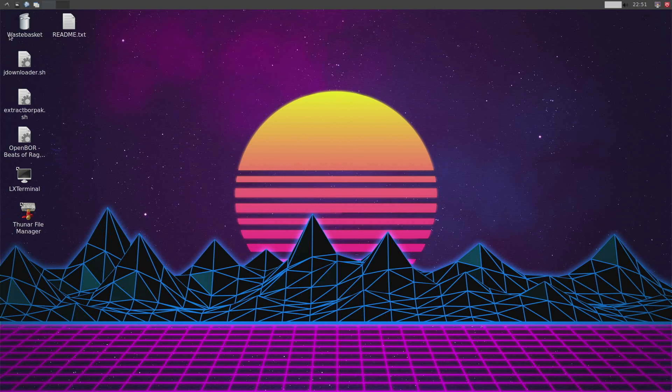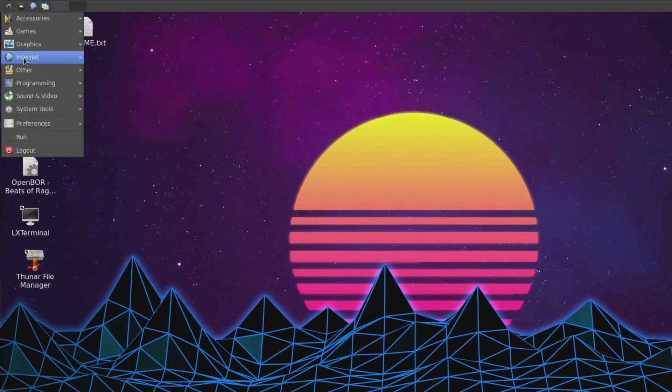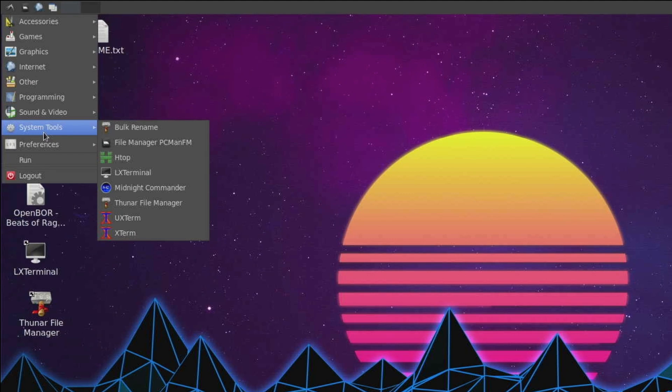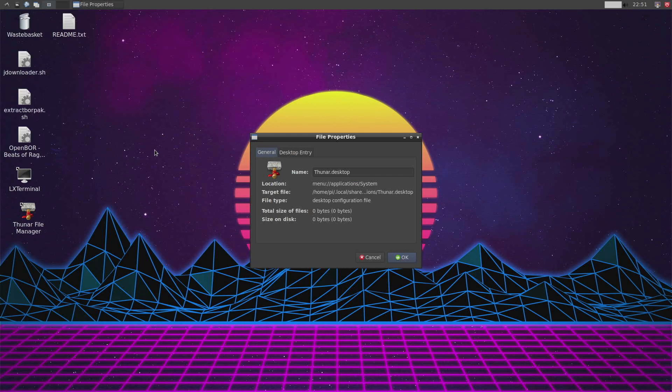We're going to go to the menu up in the top left. Down to system tools. And you will see Thunar file manager installed.